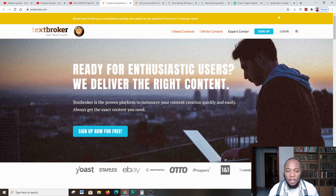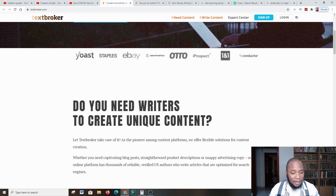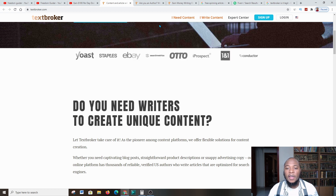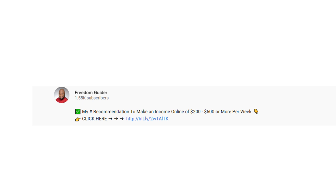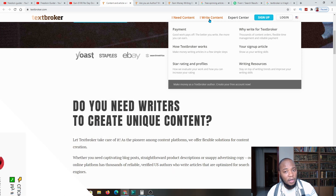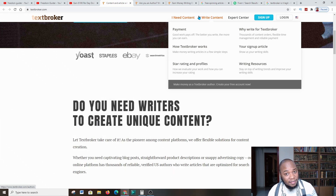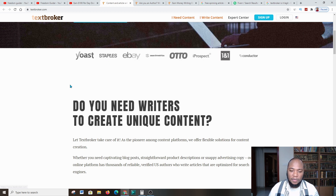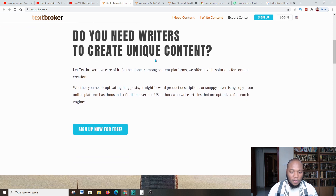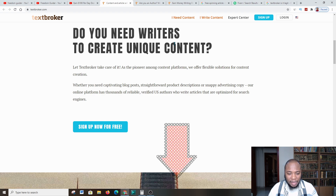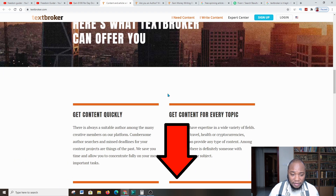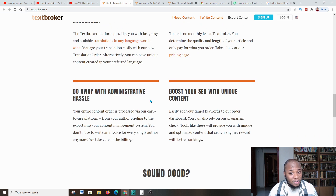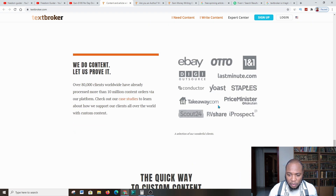Here it says 'Do you need writers to create unique content?' There are two parts: one side is for companies that need content, and the other side is where you sign up as a freelancer. You complete an initial task, and if you pass, they give you various content assignments to create. Make sure you read through all the policies so your content isn't flagged or rejected.